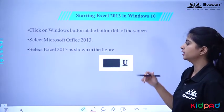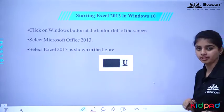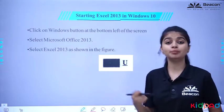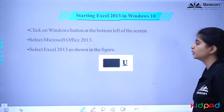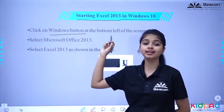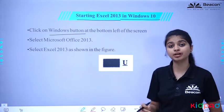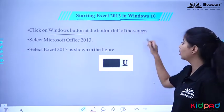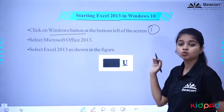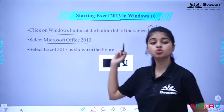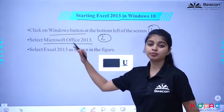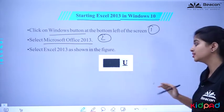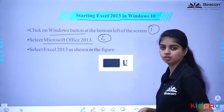To open Excel, to start Excel 2013 in Windows 10, we have to open MS Excel 2013. Here are the steps: First, click on the Windows button at the bottom left of the screen. Next, select Microsoft Office MS Office 2013.